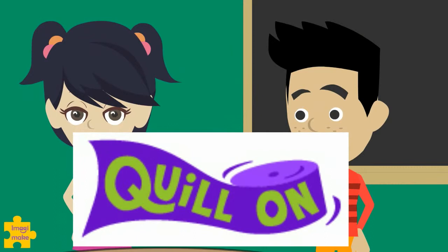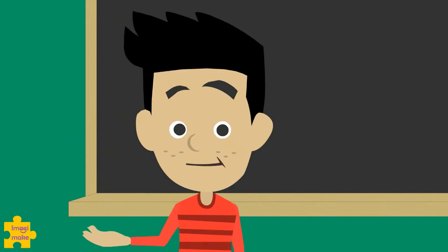Welcome to this first ever Quill-On session by Imagimake. I'm Ayesha. And I'm Rivan.